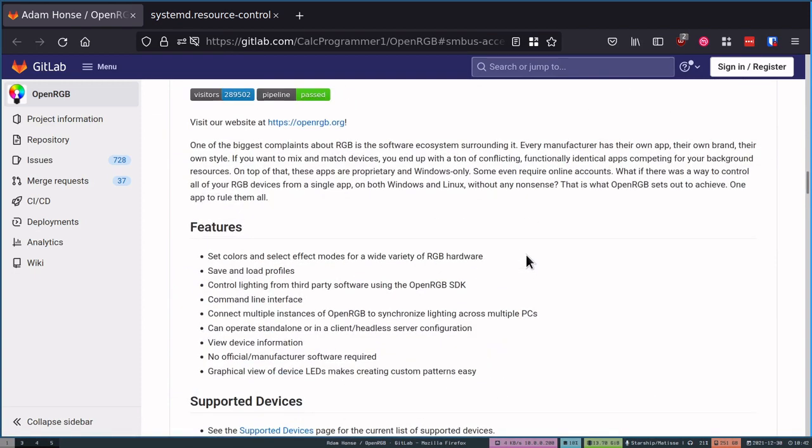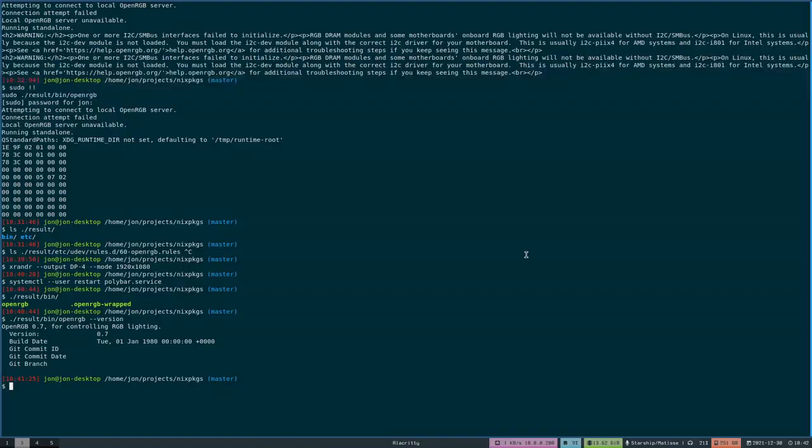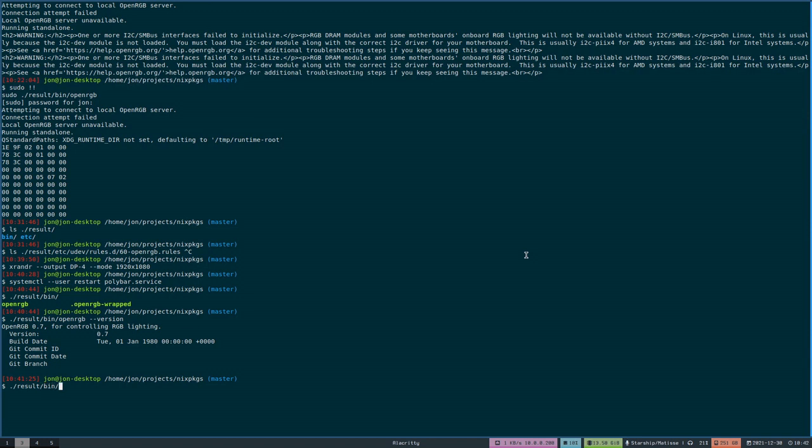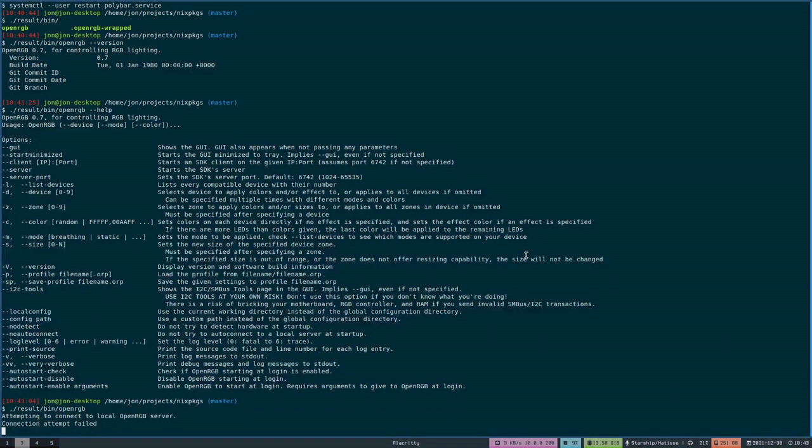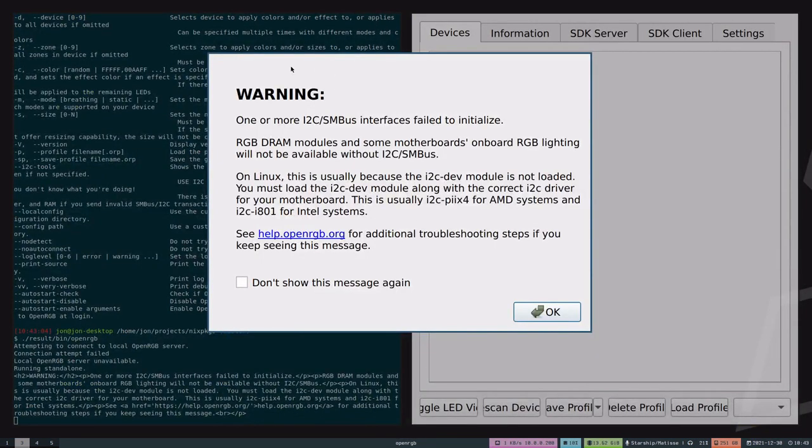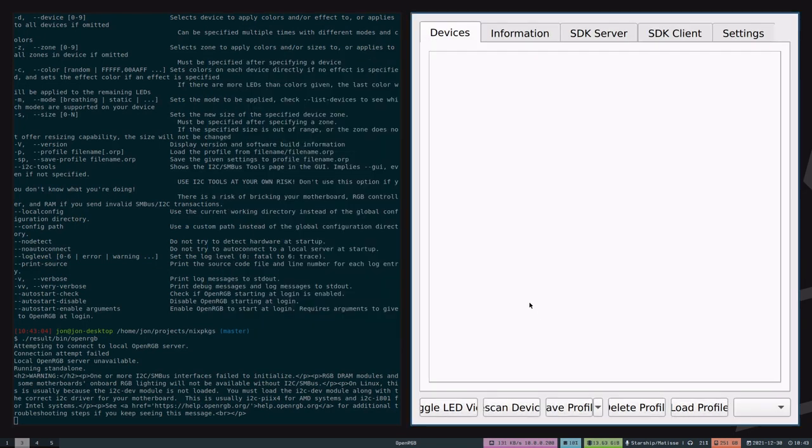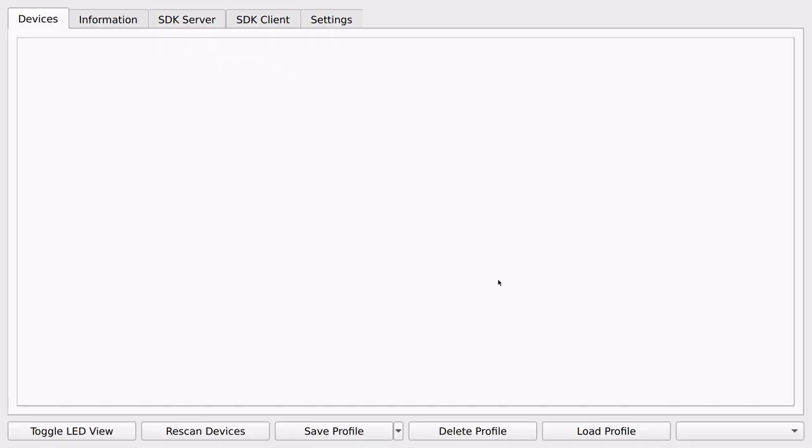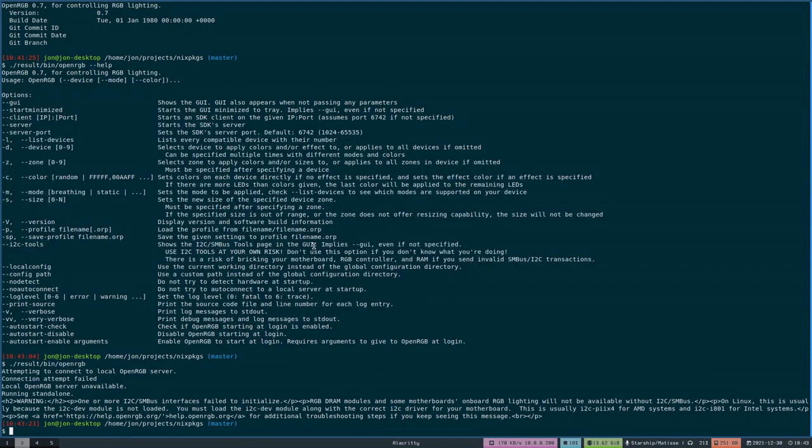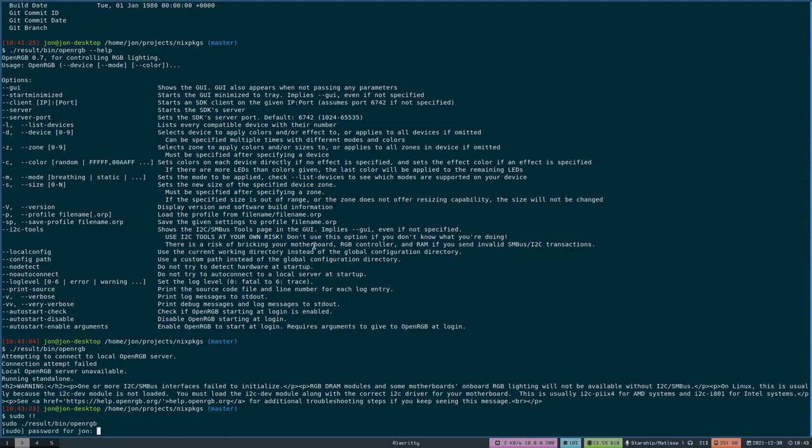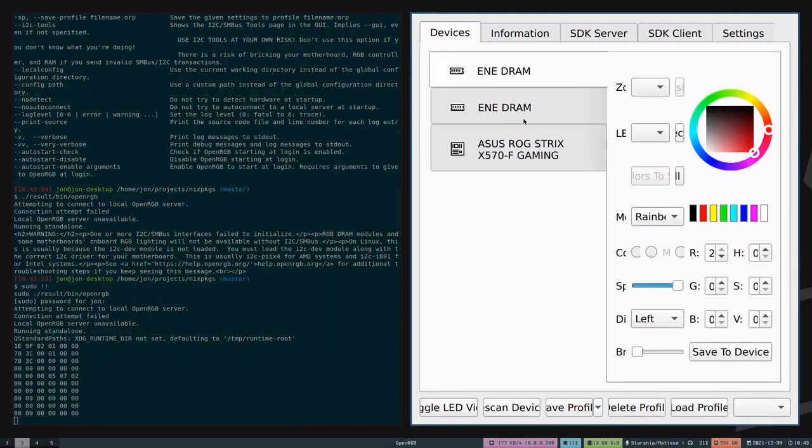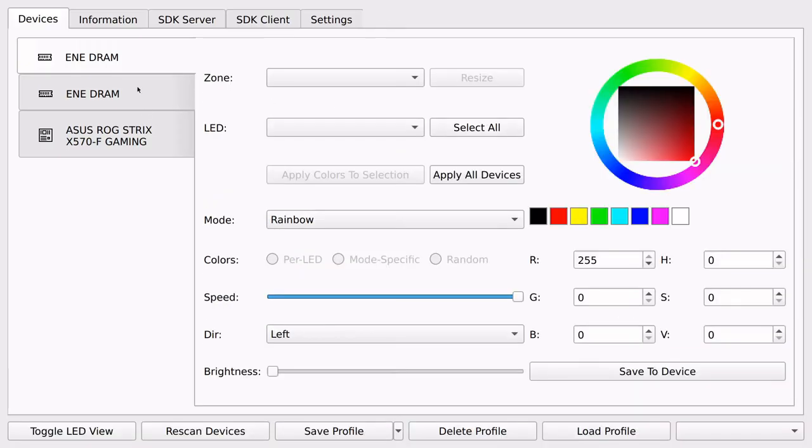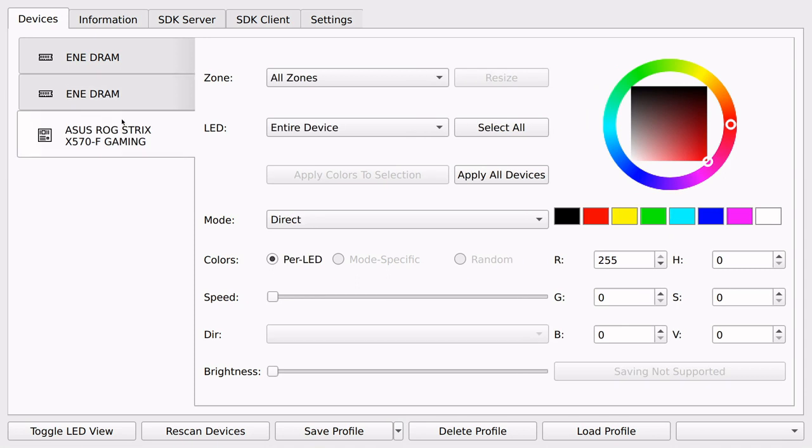So why does this need a service module for NixOS? I'm running this off of master because the 0.7 release just occurred at 12 hours at the time of recording. If we launch this, then you will see the first issue, which is this: my user doesn't have access to the I2C devices, and so then I get this nice big warning that it's not able to see them, and then you can see that there's no devices listed here.